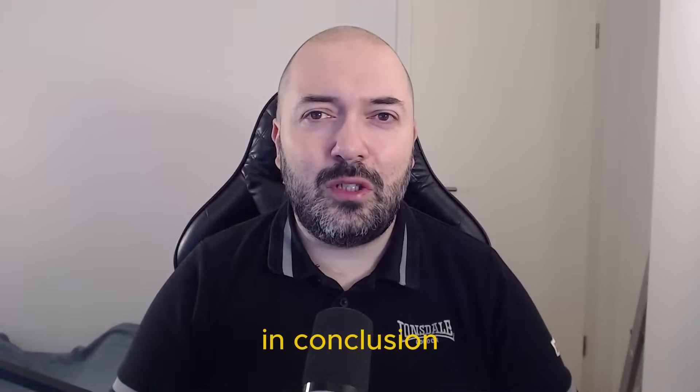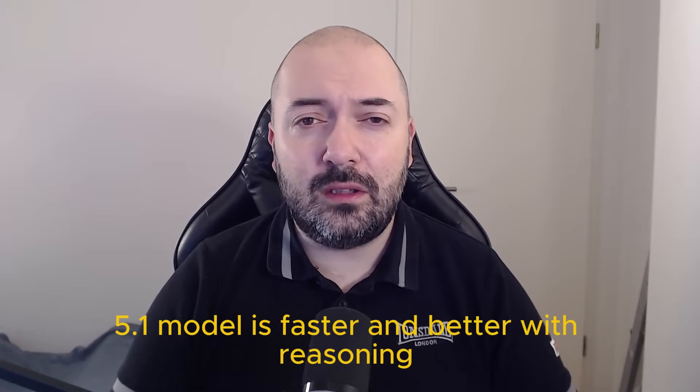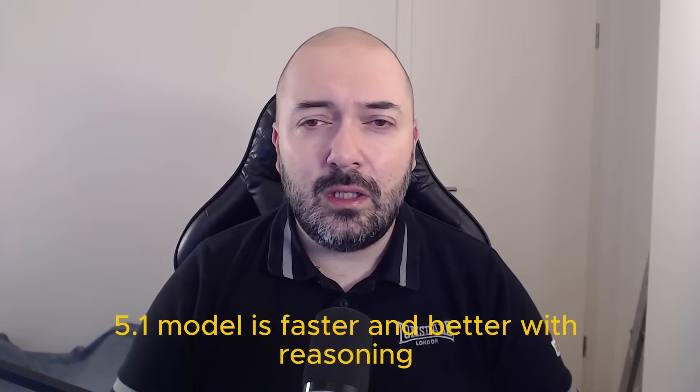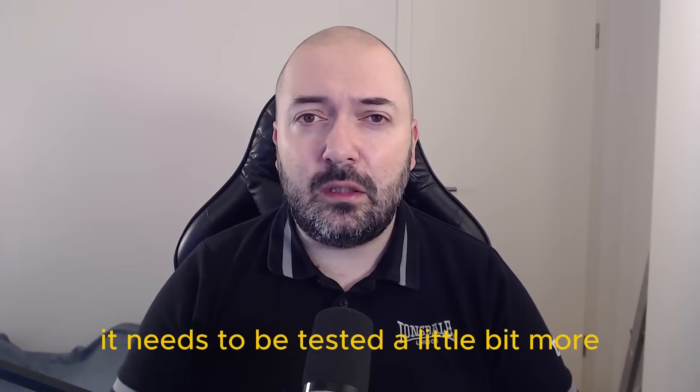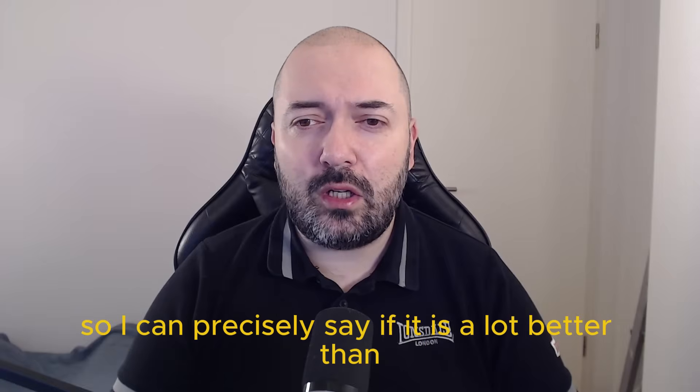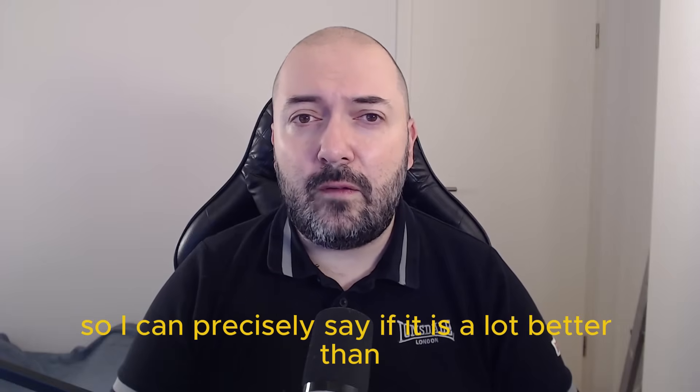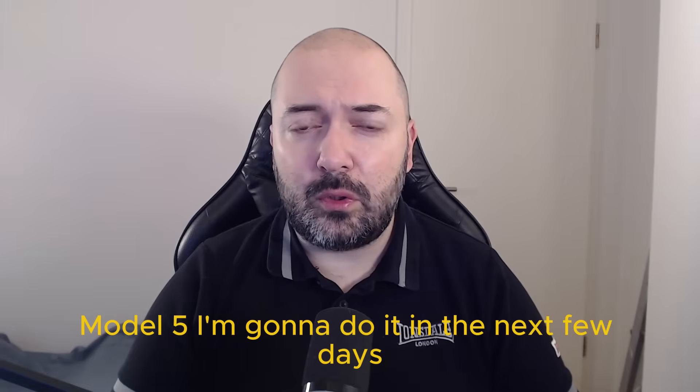In conclusion, the 5.1 model is faster and better with reasoning. It needs to be tested a little bit more, so I can precisely say if it is a lot better than model 5.0.